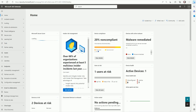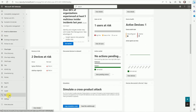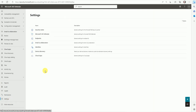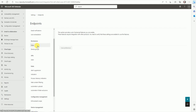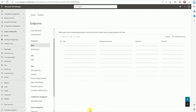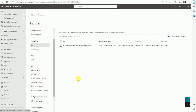Now let's move to the practical lab. I'm logged into the Defender console. Go to Settings, scroll down on the left side, and click Settings. Click on Endpoints. Here we have Rules and Device Groups — these are the two parts we'll work with. Click on Rules, and from here we can create our roles.